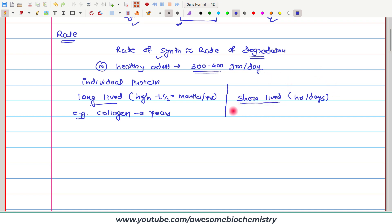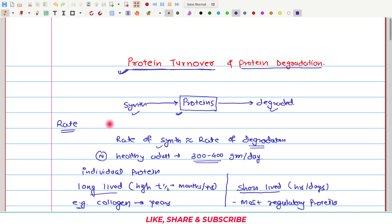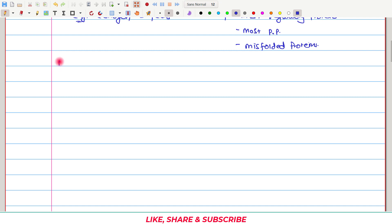Examples of such short-lived proteins are most regulatory proteins — they are short-lived. Most of the plasma proteins are also short-lived. And of course, misfolded proteins are also short-lived. Now we understand protein turnover. Let's look at protein degradation — how proteins are degraded in our body.